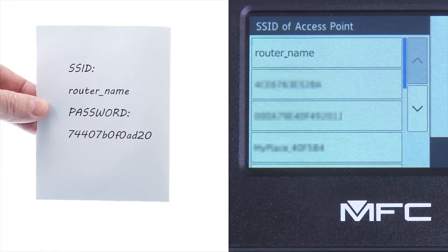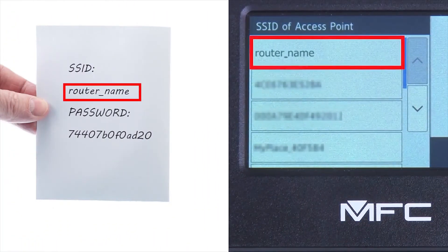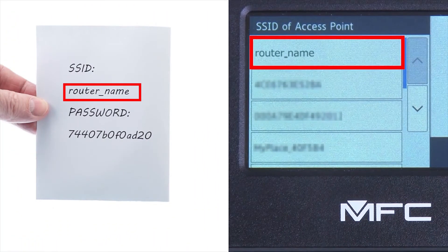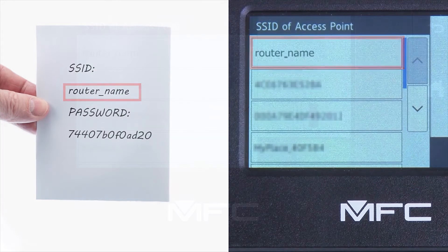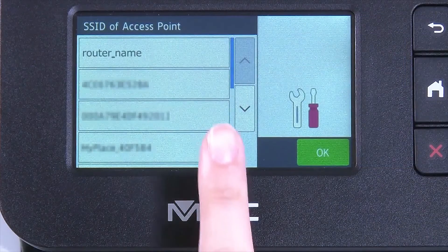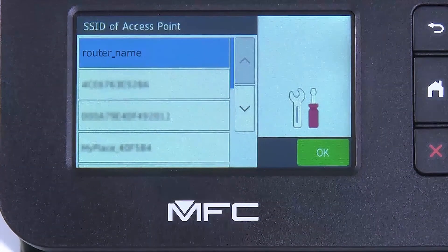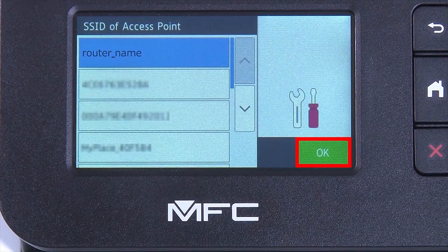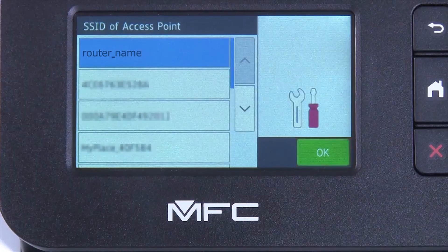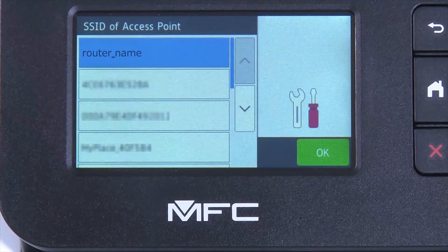Select your SSID or network name from the list. Please note that if your network is set to hide the network name, you will have to manually add that network name and press OK.